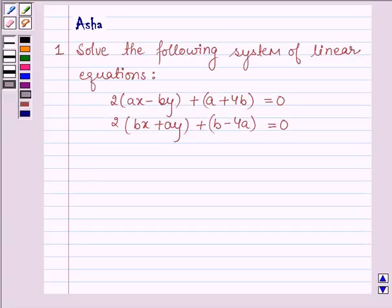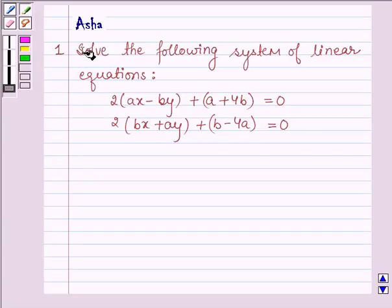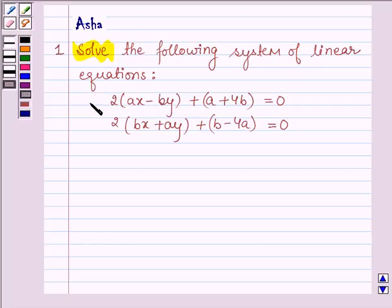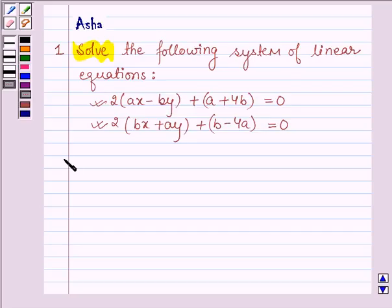Hello and welcome to the session. The given question says: solve the following system of linear equations. Here we are given two equations and we have to find the value of x and y. Let's begin with the solution.